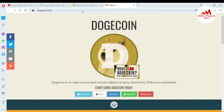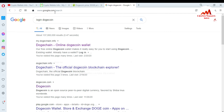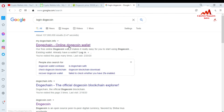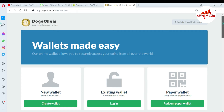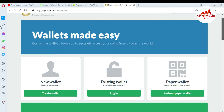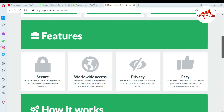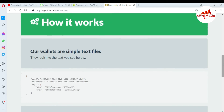Today we are going to talk about the Dogecoin website. You just go and search 'login Dogecoin website.' The first link is my.dogecoin-chain.info — this is the official website. The online wallet allows you to securely access your coins from all over the world. All your data is stored encrypted and can only be decrypted with your password.